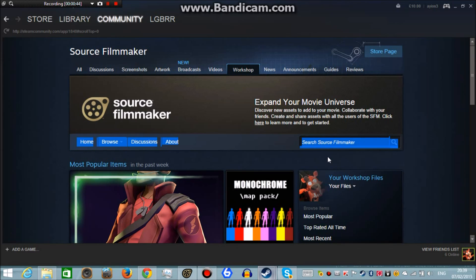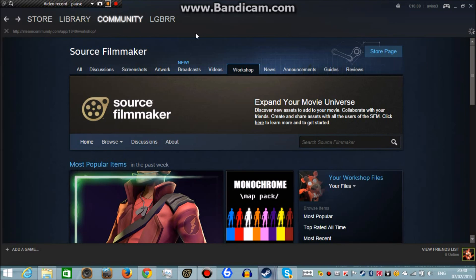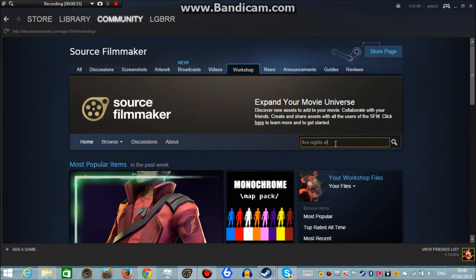You see this little search bar right here. You basically have to type in what it is that you're after. So in this case it would be Five Nights at Freddy's. So just type that in.